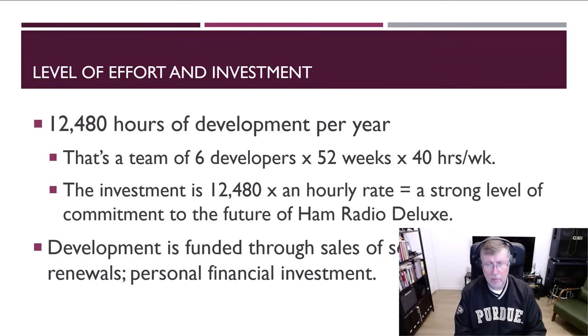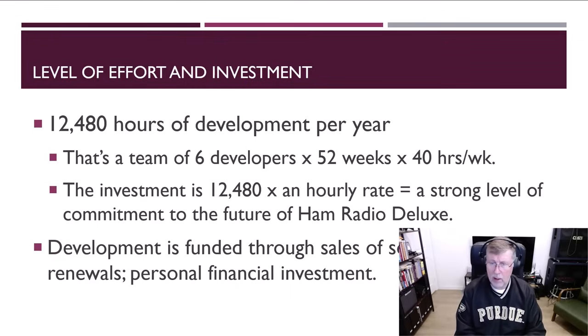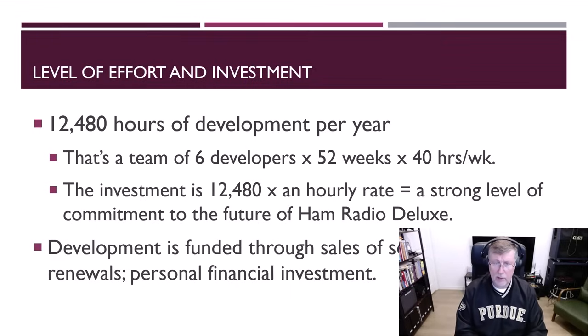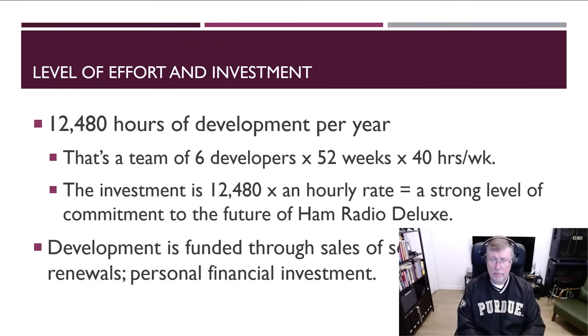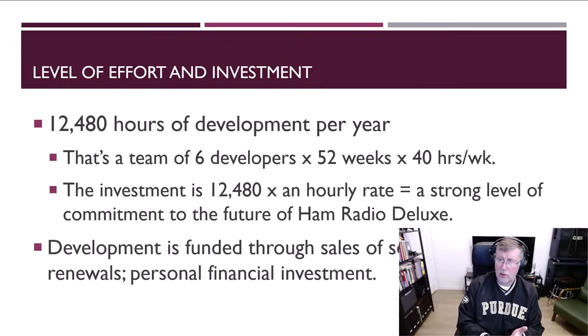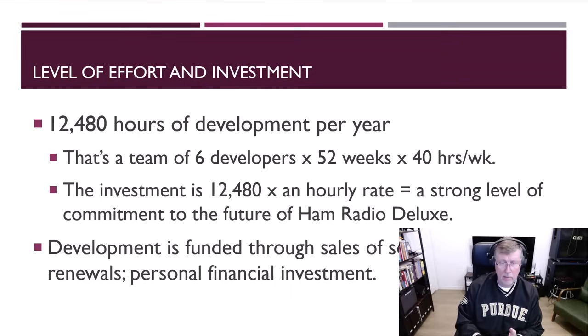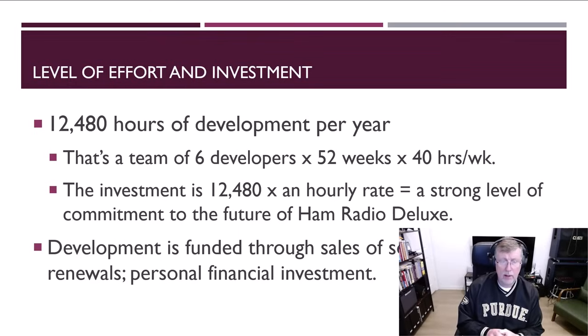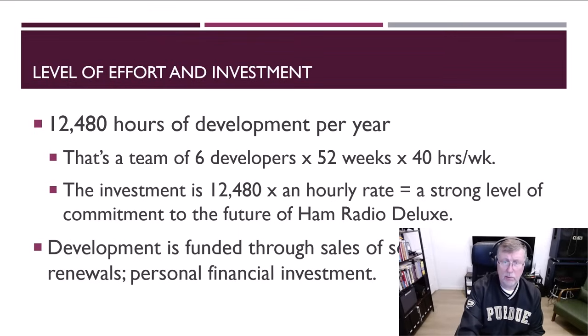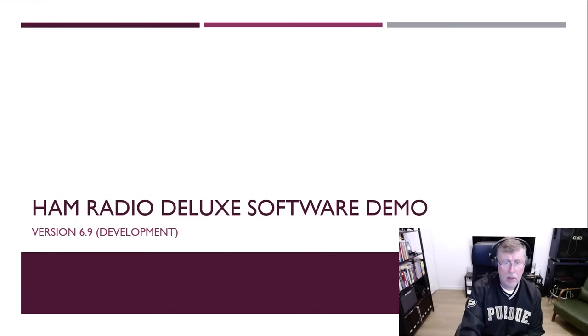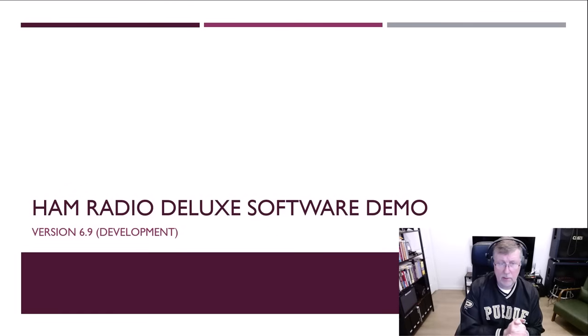The company's doing well outside of trying to get the software development done. So we're able to fund that through the sales of software and renewals. So your support helps fund this software development and what it doesn't fund, I take it out of my own pocket. So that's what we're doing with the level of investment we're putting into this. It's a big amount of work. And we're going to continue to put six full-time people in this until it's all done. And so here's what we're going to do. We're going to jump into a demo of 6.9. So let's go right to it.